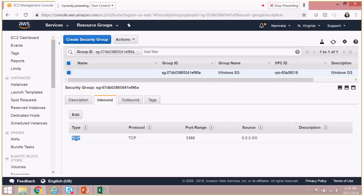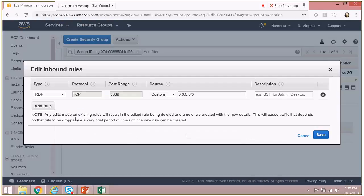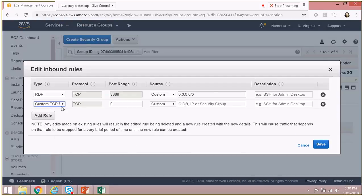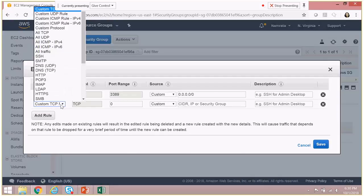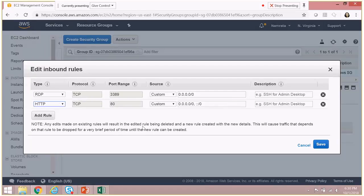So to this very specific security group, if we want to enable HTTP and HTTPS, then how do we go about doing that? So let's click on Edit, add a rule, HTTP.